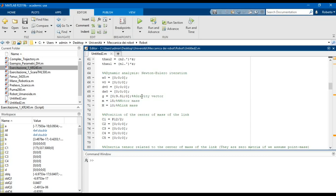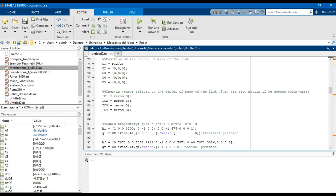Then we can define the gravity vector and the motor and link mass of the robot. Now we define the position of the center of mass of the links; except for the first link, the other centers of mass are considered coincident with the origin of the coordinate system of the link. If we assume point masses, then the inertia tensors related to the center of mass of the links are all zero matrices.